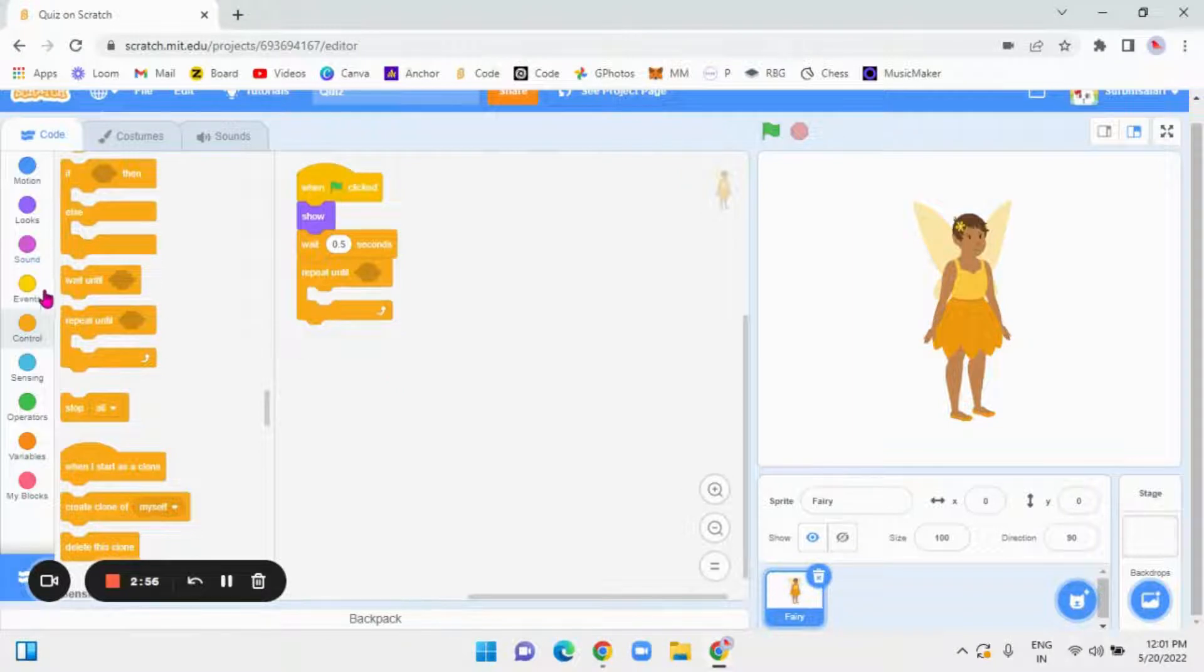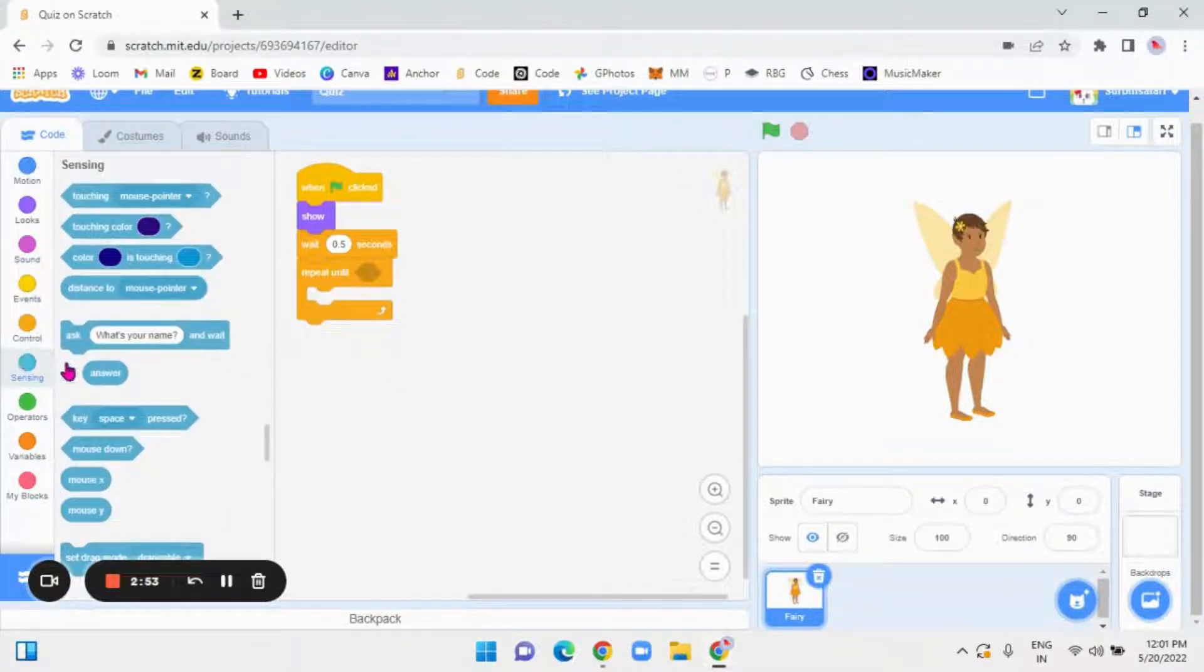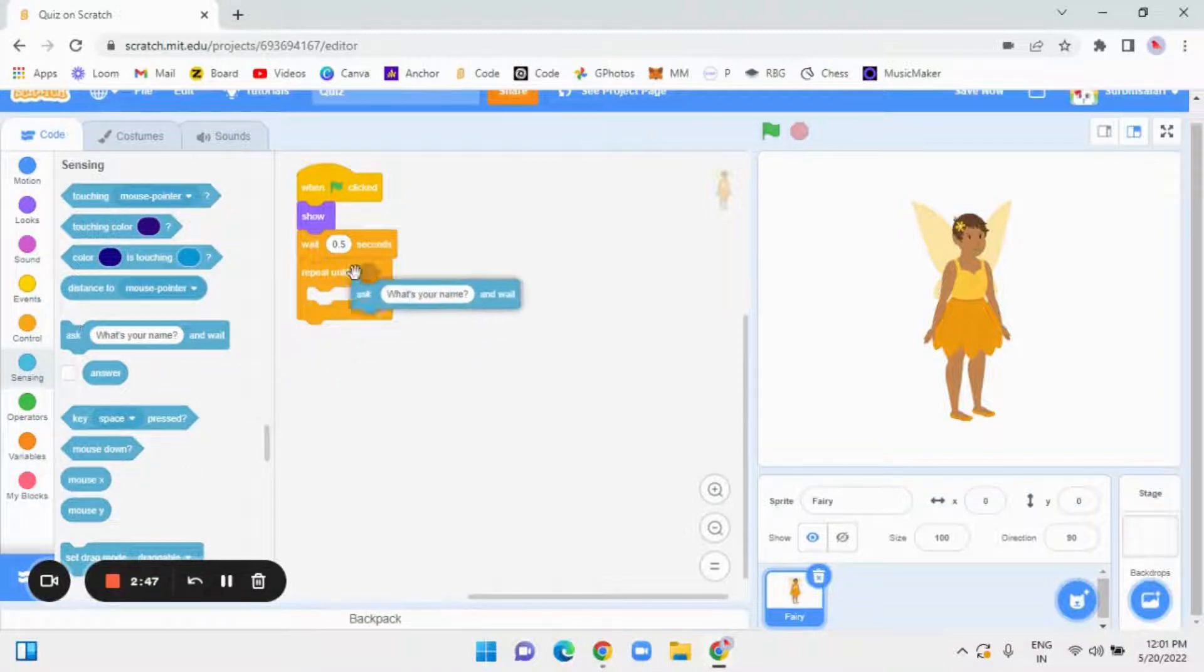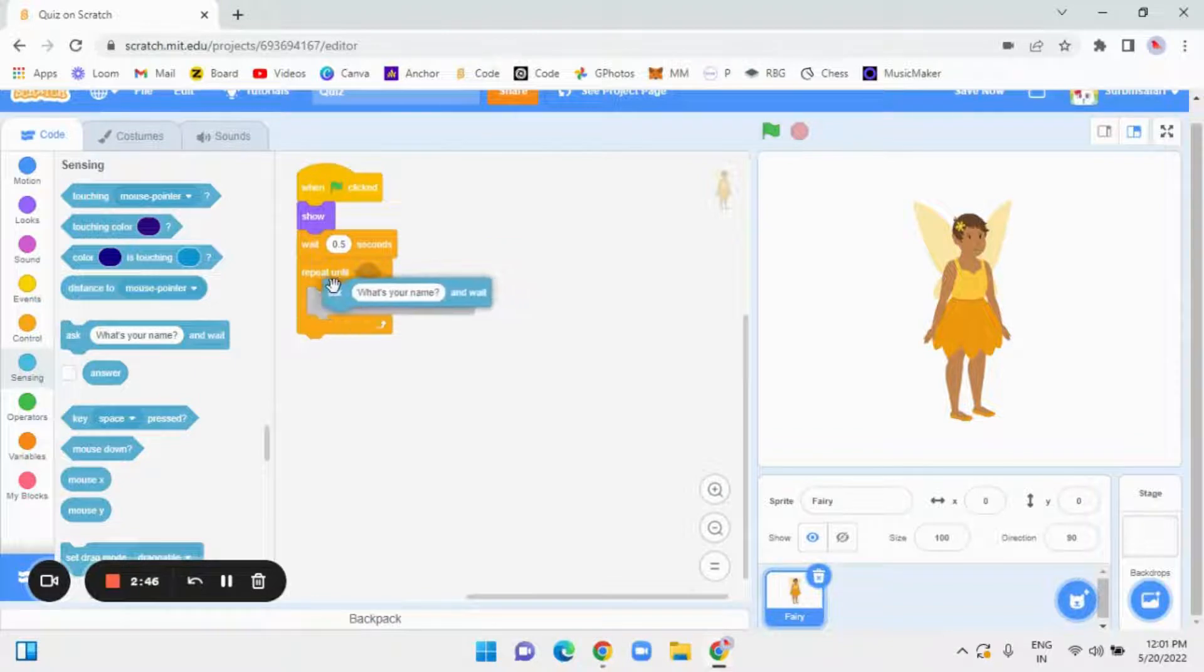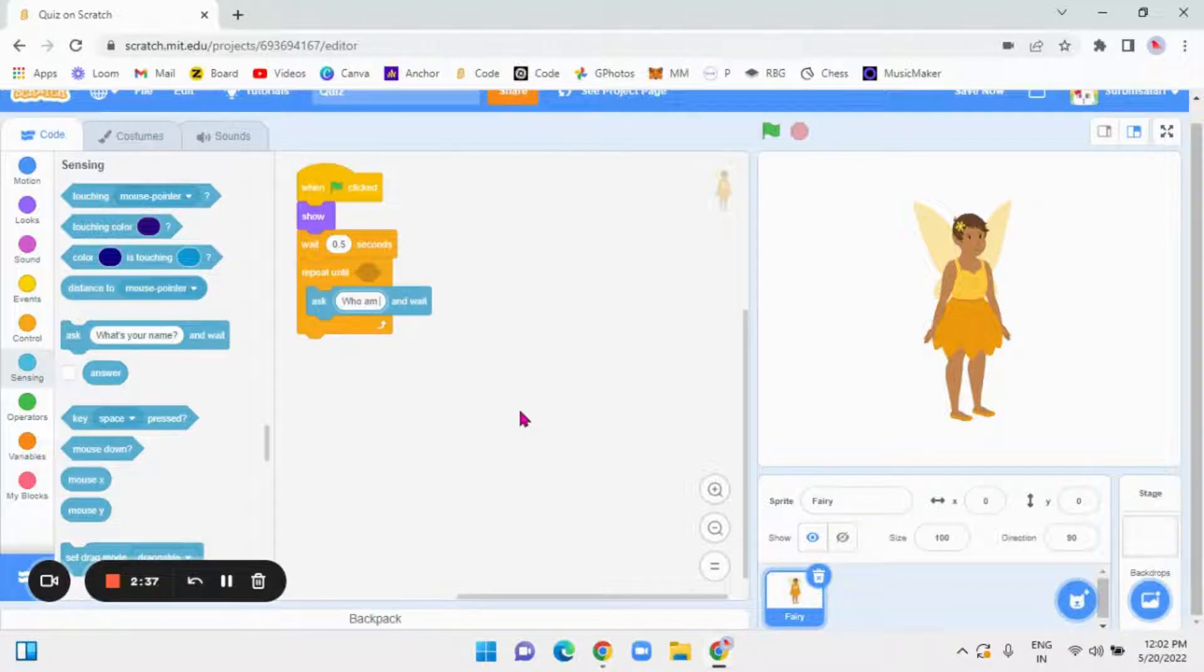Now, in sensing, a light blue circle. Over there, there is ask block. So, take ask and put it here. So, I'll ask, who am I?